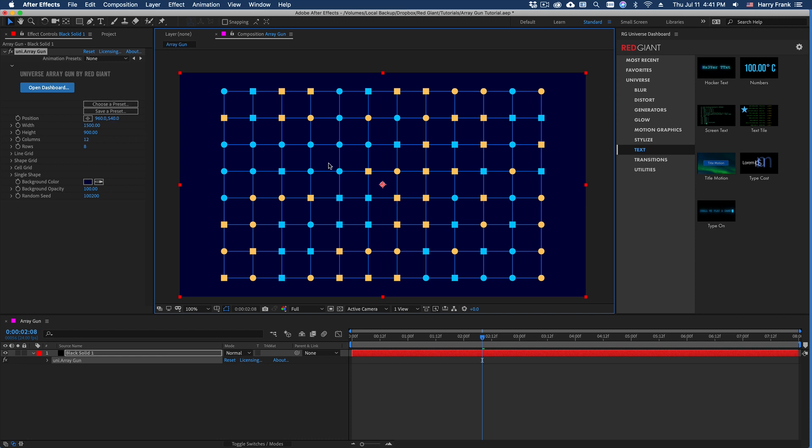ArrayGun is a design tool that allows you to arrange shapes and lines and custom images into a grid formation. You have a lot of control over the shapes, colors, as well as the layout, transformation, and animation.